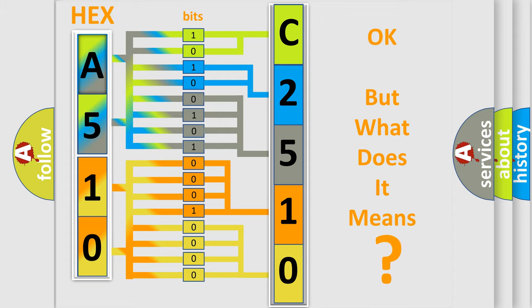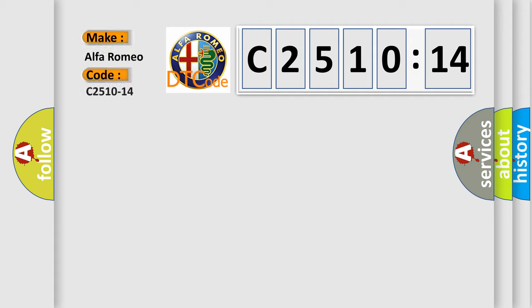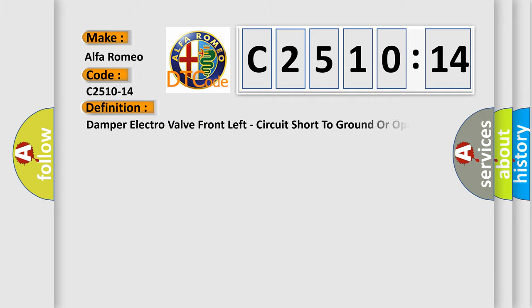The number itself does not make sense to us if we cannot assign information about what it actually expresses. So, what does the diagnostic trouble code C2510-14 interpret specifically for Alfa Romeo car manufacturers?